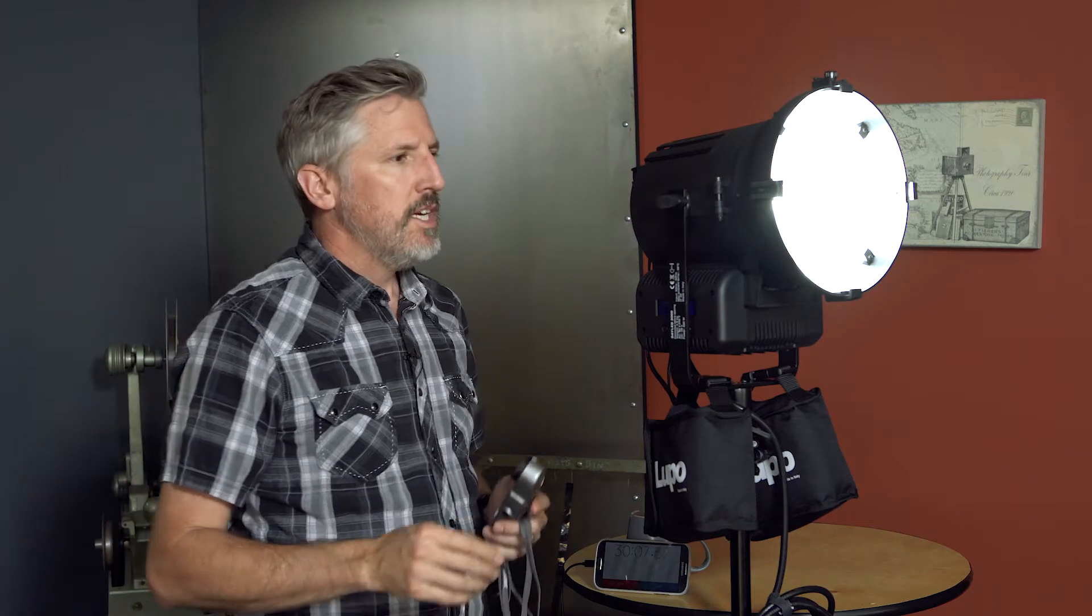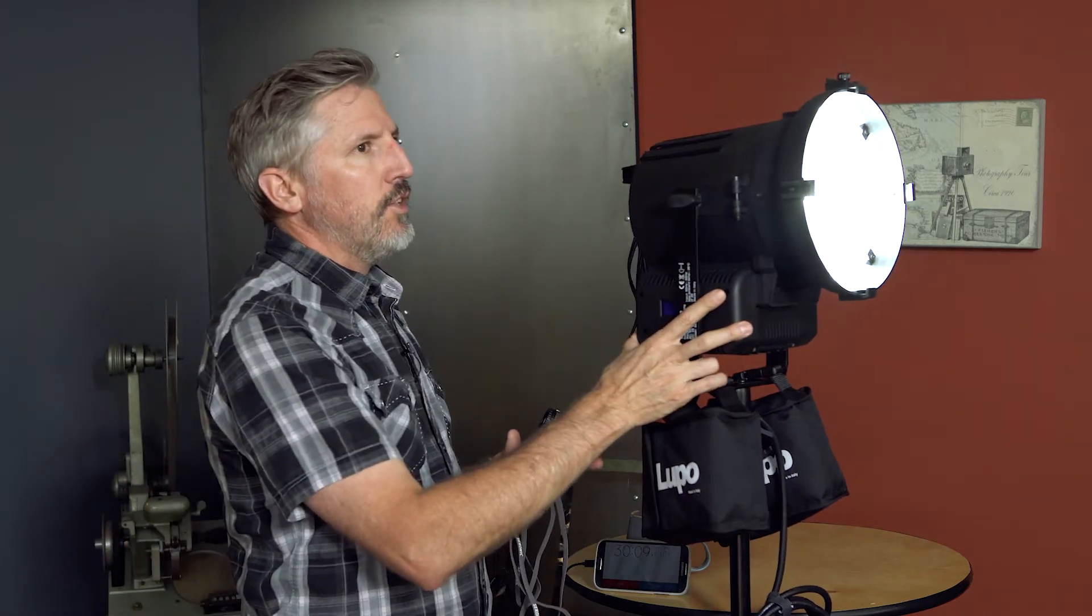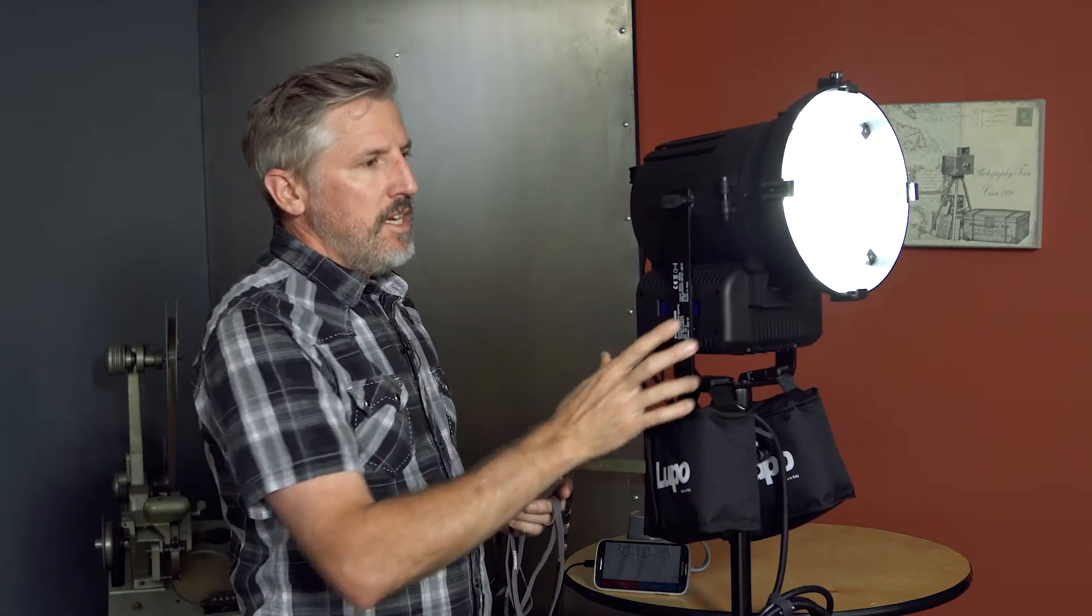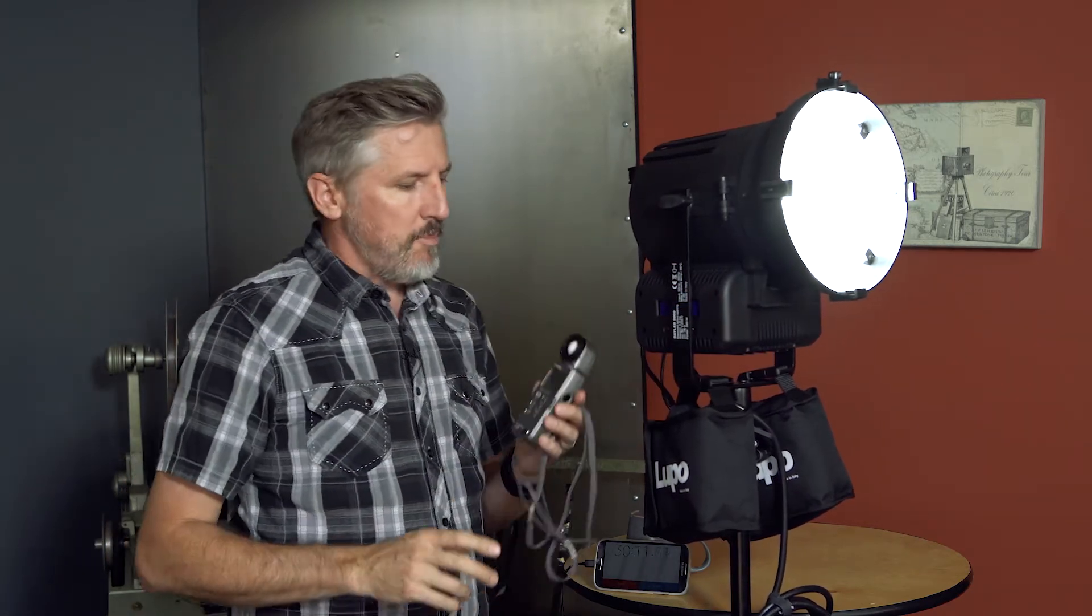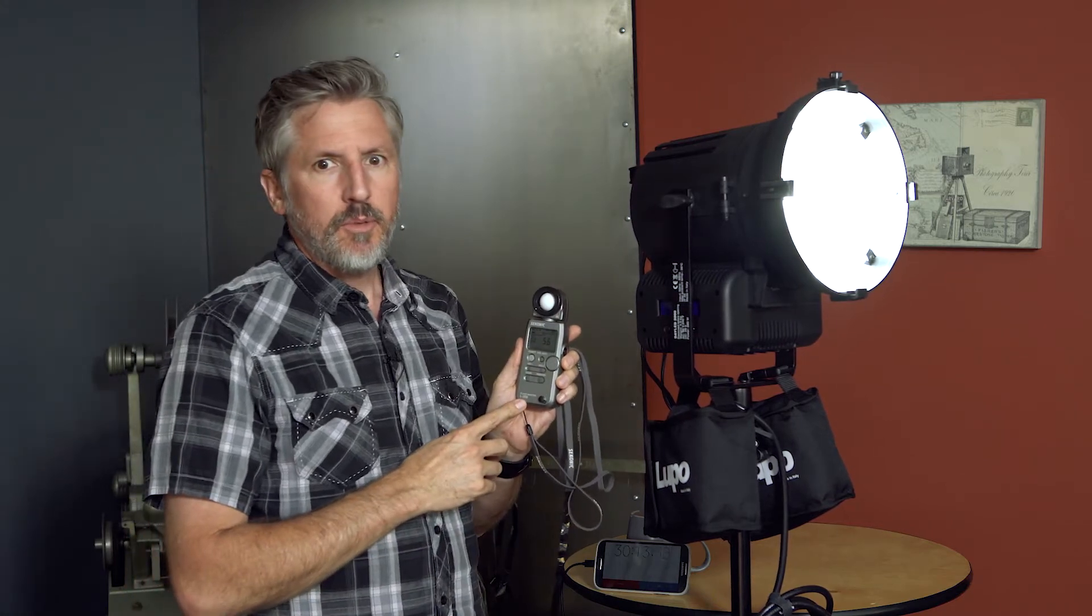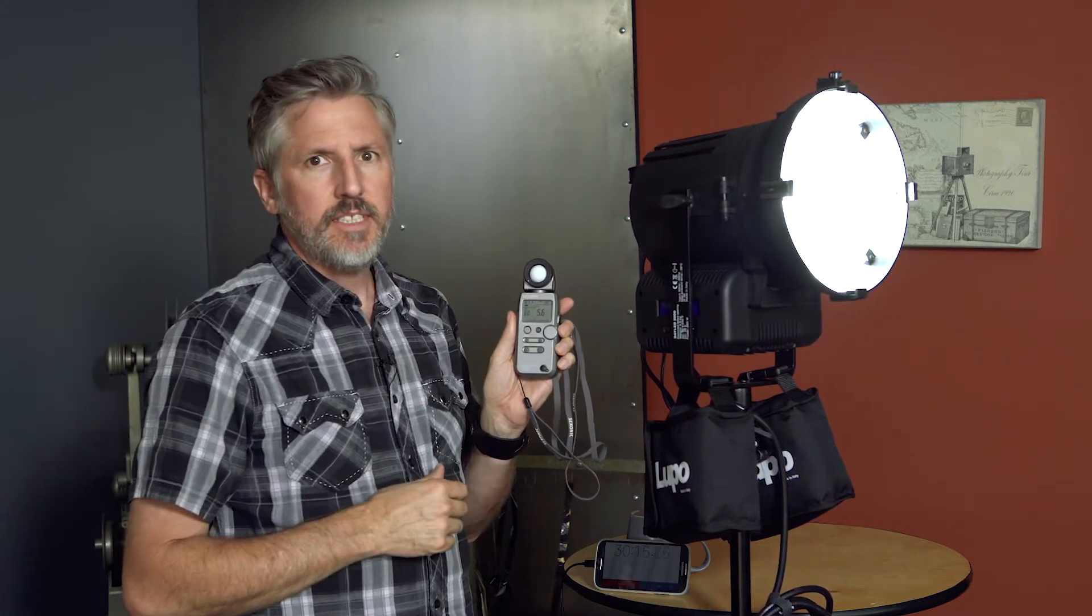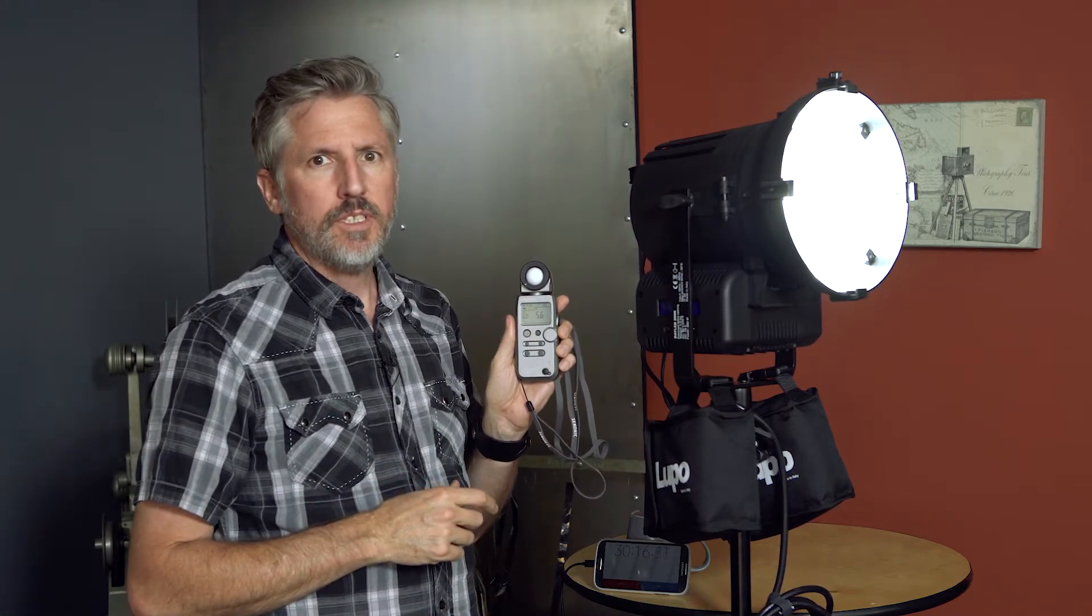Okay, we are now at the 30 minute mark and the Day LED is going strong. I am measuring the F stops along the way, and we've been at F5.6 the whole time. So we are not losing any output on this light.